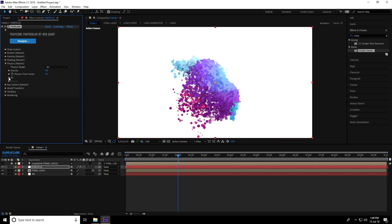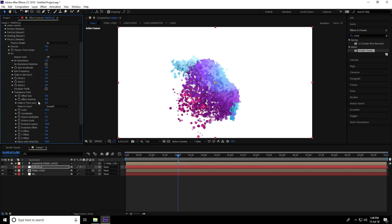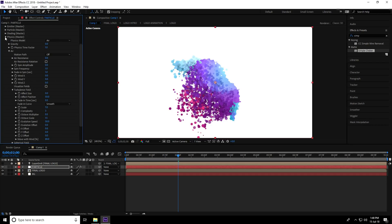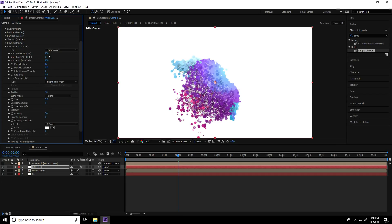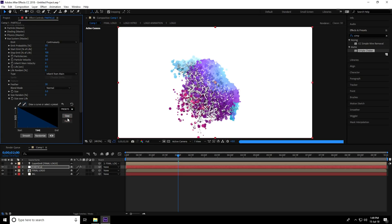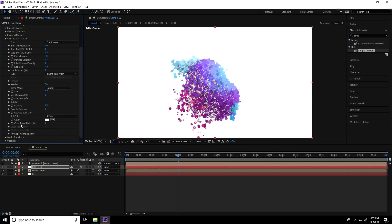Under Physics, use the Turbulence Field. Set the Effect Position to 50 and Scale Size to 7. In the Aux System, set Emit to Continuously, change the emit value to 50, and Particles per Second to 30. Life in seconds looks good; set Opacity to 100 percent. Under Size over Life, adjust the second point. Set Color from Main to 100 percent.